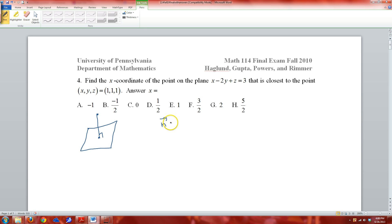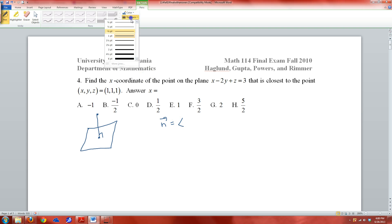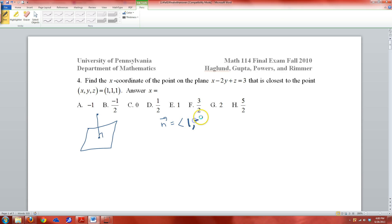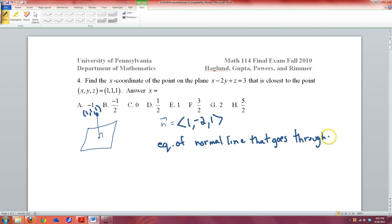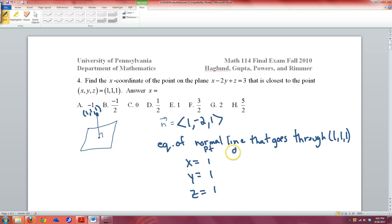The normal vector to our plane is (1, -2, 1). We have a point out in space, (1,1,1), so we can get the equation of the normal line. The parametric equation is x equals, y equals, z equals. You put the point (1,1,1) here and the direction vector (1, -2, 1) here; these get multiplied by t's with plus signs in between.